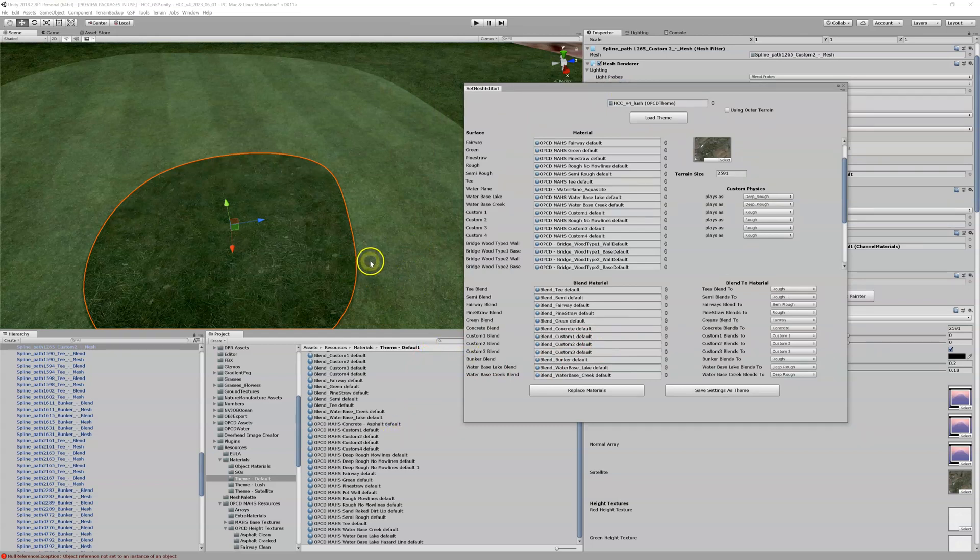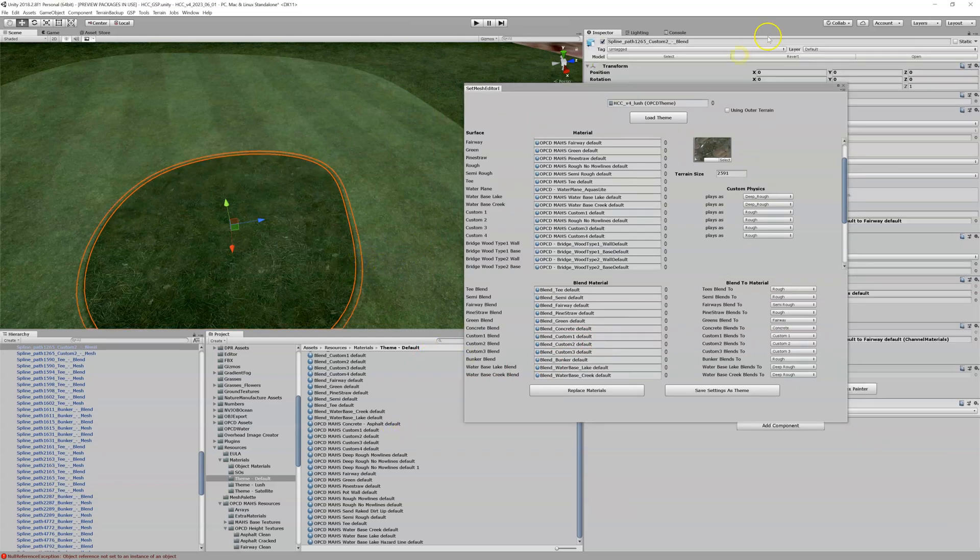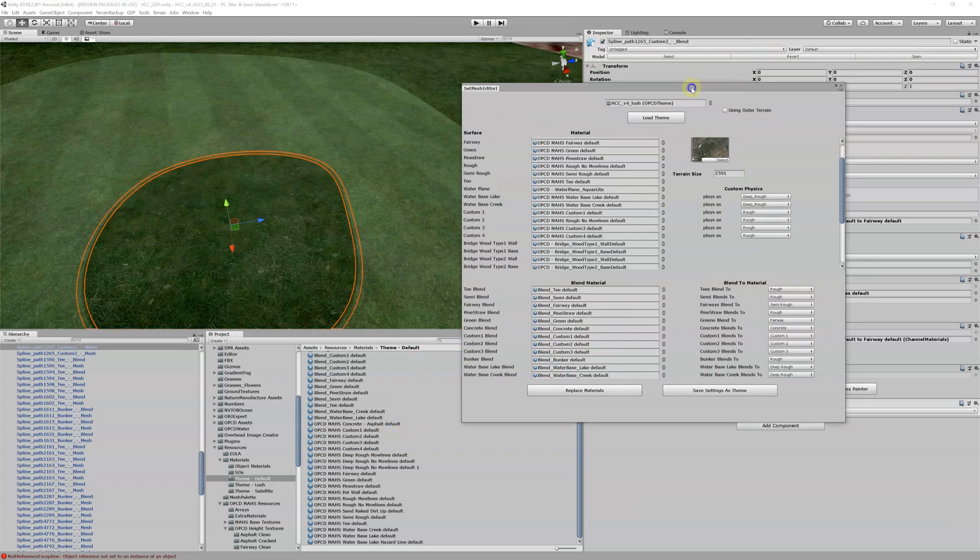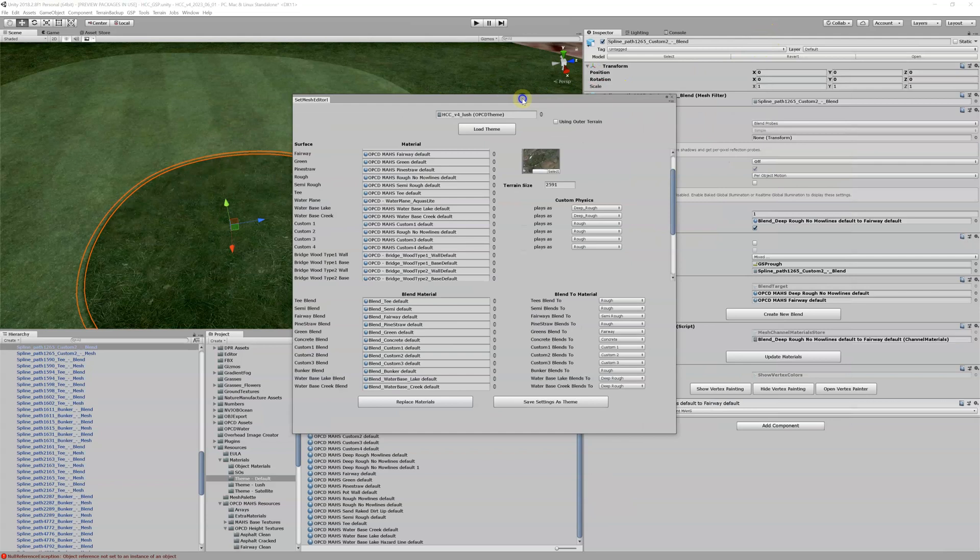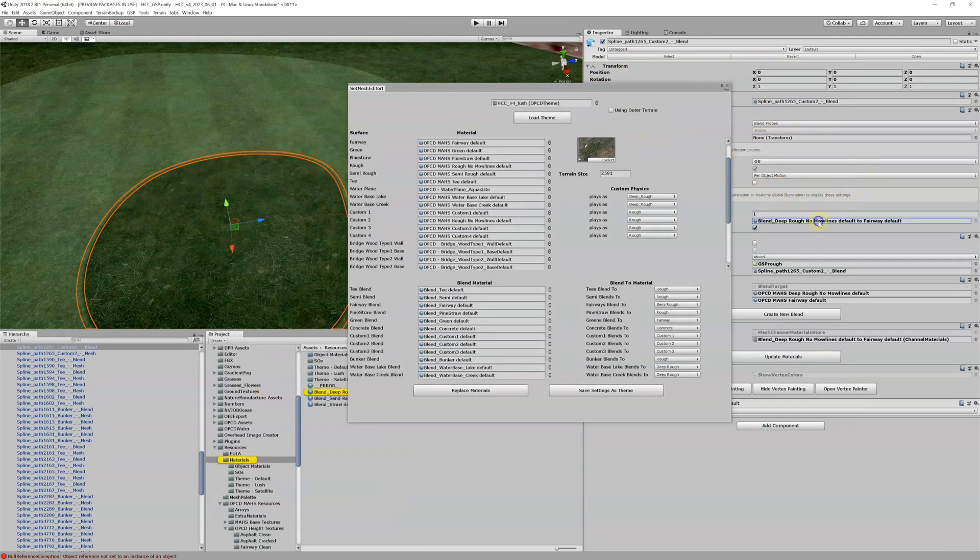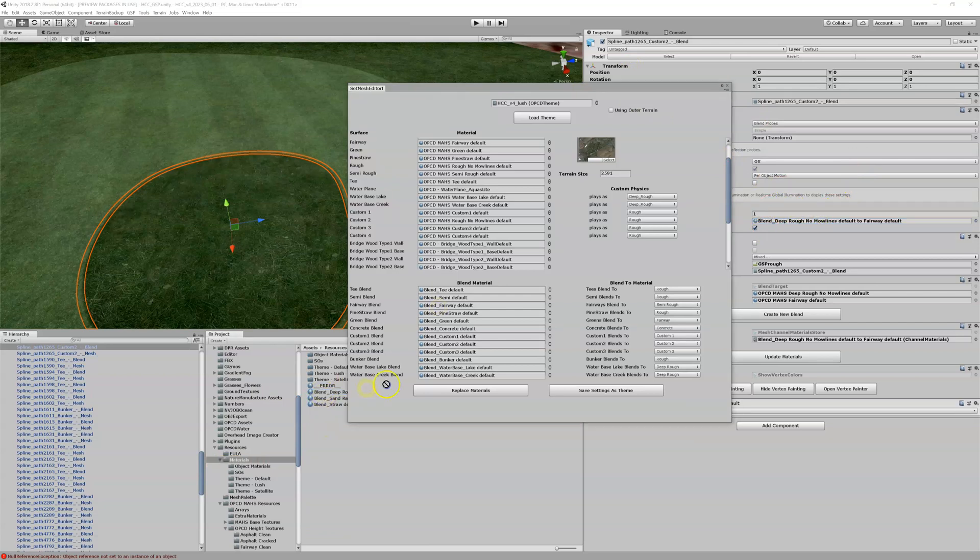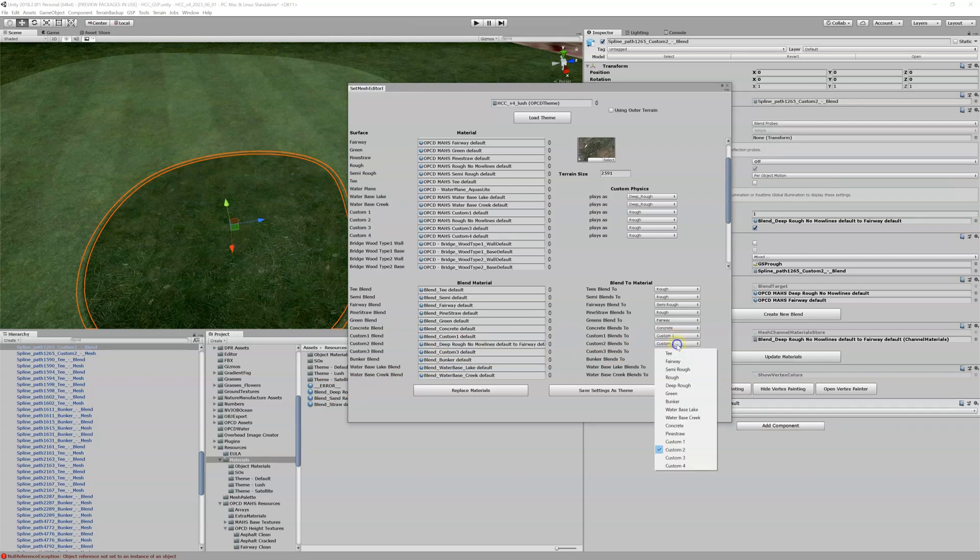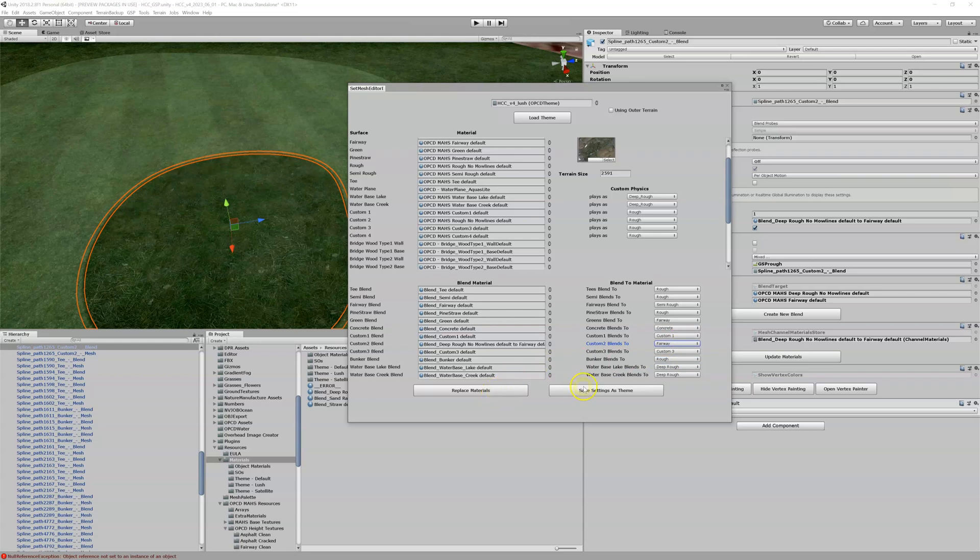So where is that blend? It's right here, deep rough blend material, right there. So highlight that, now we can drag this into our custom 2 blend. Custom 2 blends to what? Well we want it to blend a fairway. And then we can save the settings as our theme, continue, we're going to do save as, replace it.